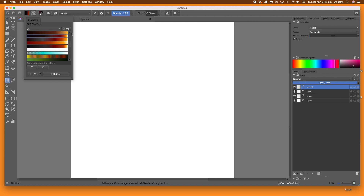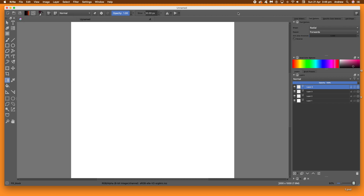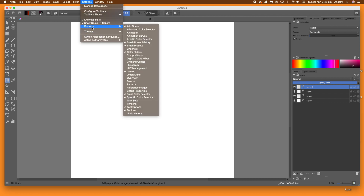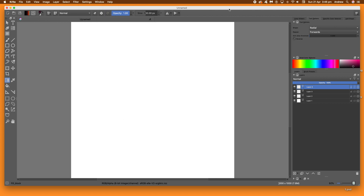Now the key thing for this tutorial is to create a radial gradient. Go over to Settings, then Settings and Dockers, and go down to Tool Options — that's the key one. Once you've got that, go over to the tool options panel. I've got the panel already displayed and you can see a shape selector with linear options.